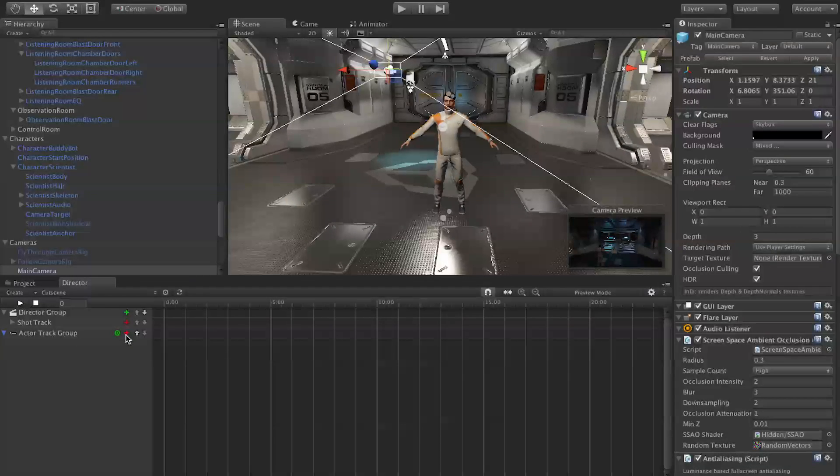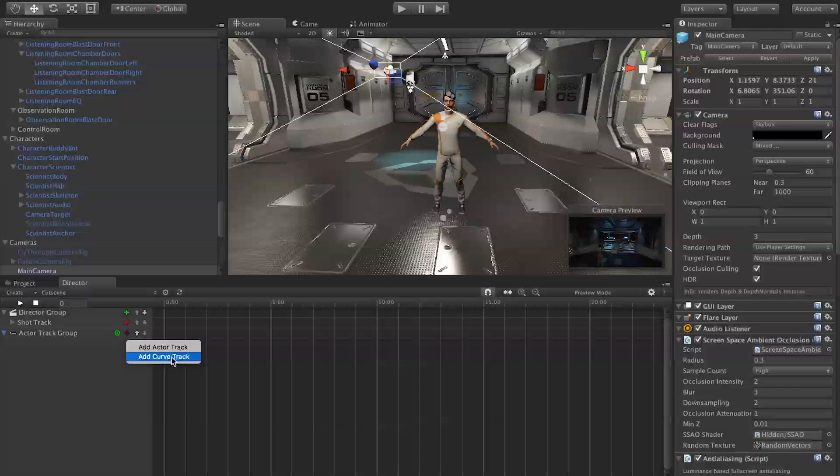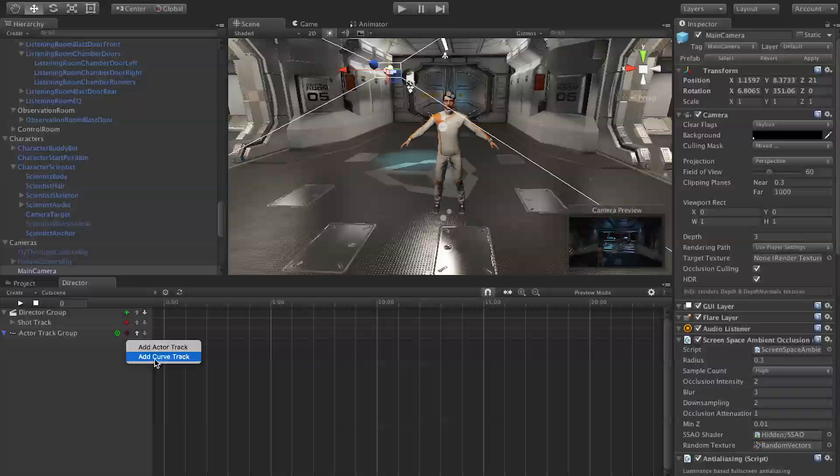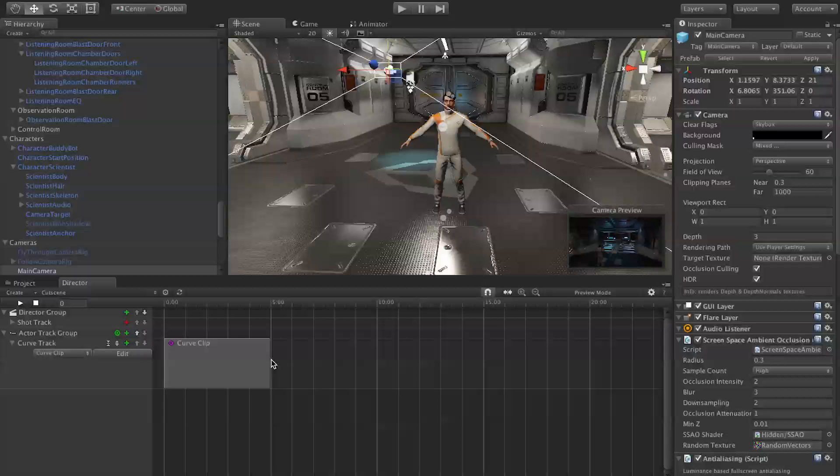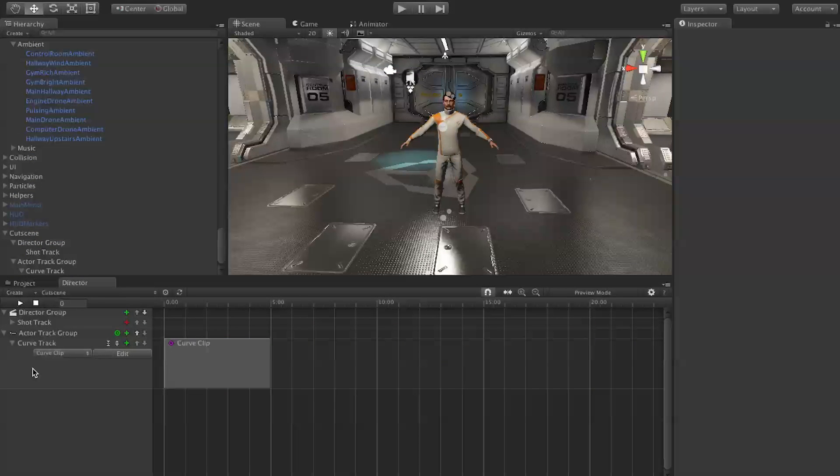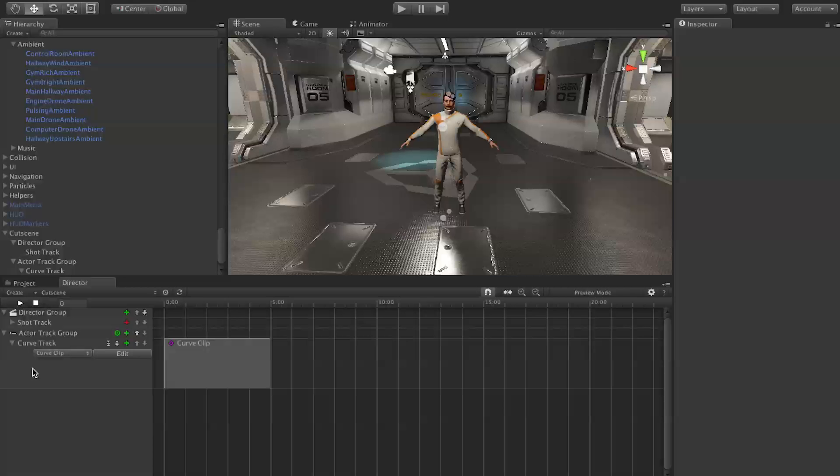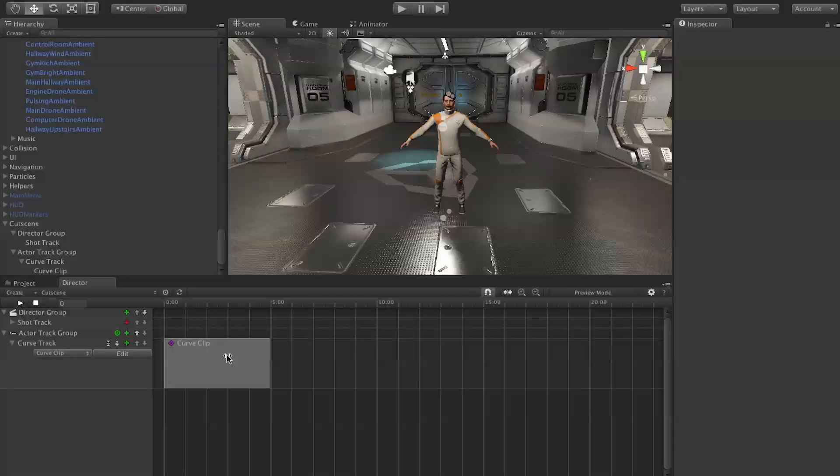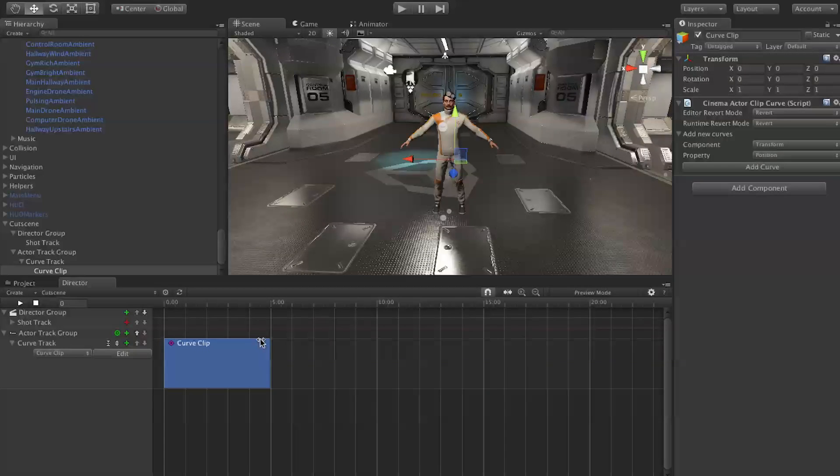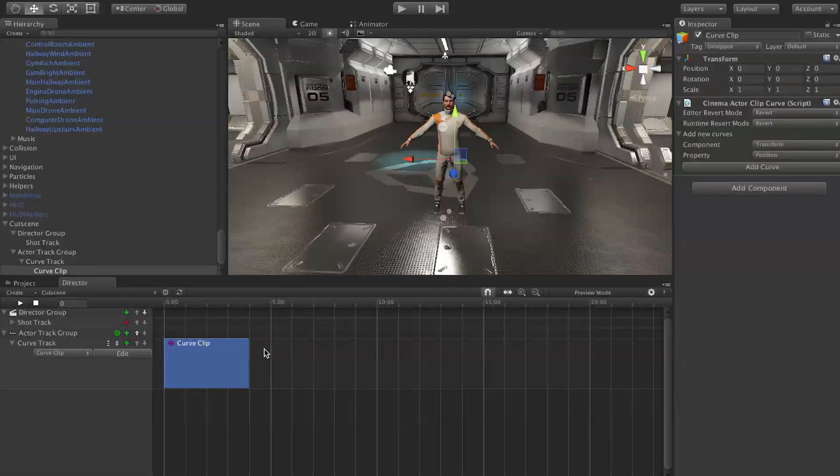We're going to hit the plus button to add a new track. Now we can choose actor track or curve track. We'll show you actor tracks in a second, but first we're going to do curve tracks because that's what you use to move values around. Instead of the curve tracks having curves themselves on them, they actually hold curve clips. These curve clips contain the curves themselves. That way you can edit the curve inside the clip and then you can re-time them and move them around very easily. It's a lot less messy that way.